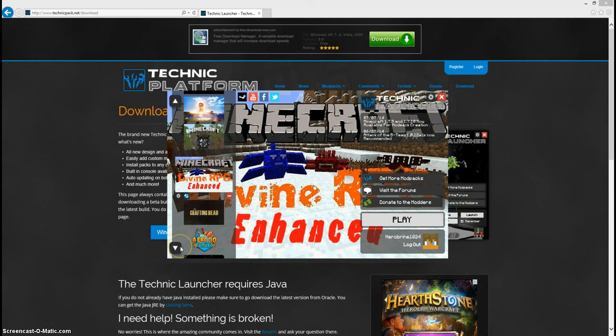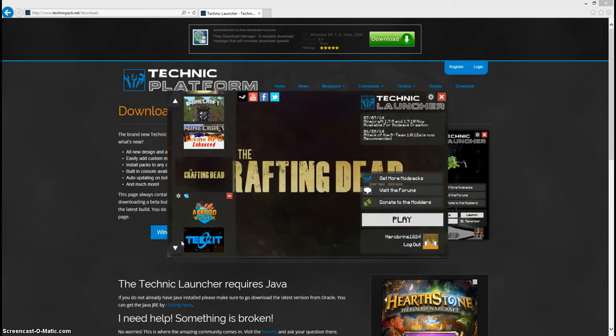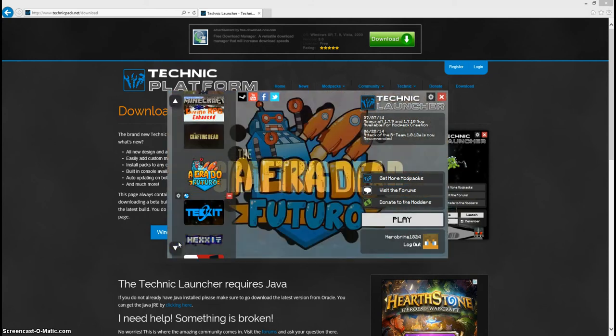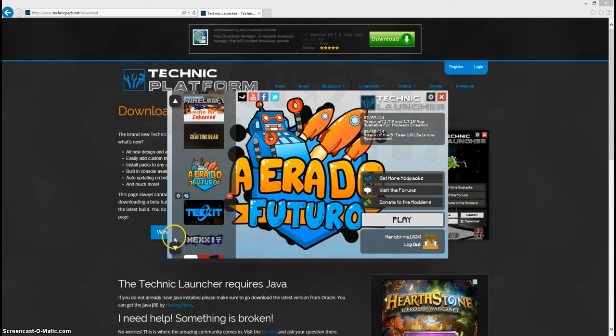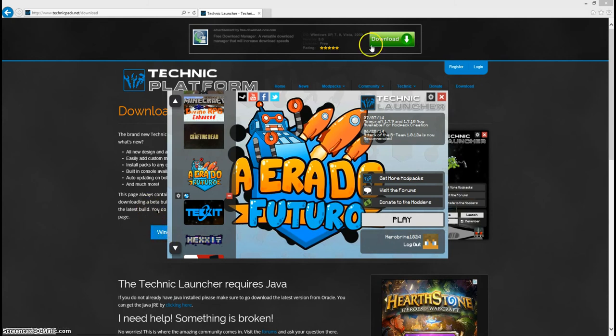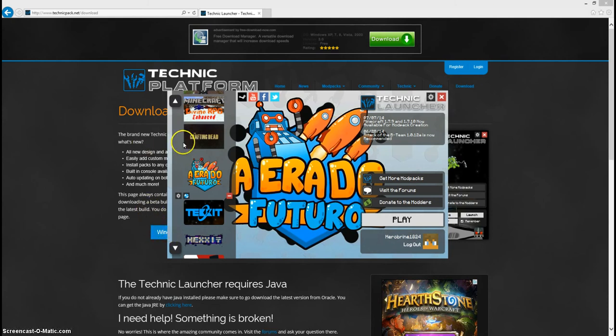Divine RPG Enhanced, me and my friend did a world on this and it's really cool, we actually beat the game, we beat the Erica Horde if you guys know what I'm talking about. This mod is really cool. The Crafting Dad, which is like the walking dead in Minecraft, and Era Del Futuro. That's just a mod pack that I wanted to get because it's number one, so I did. I haven't played it yet though.